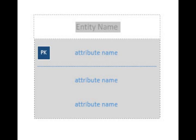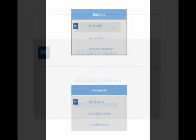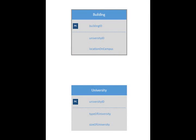You can also add more attributes or delete the attributes. This is very customizable. Drag another entity table and I'll go through an example of a university ER diagram with you. Here I've dragged another building table onto the canvas.